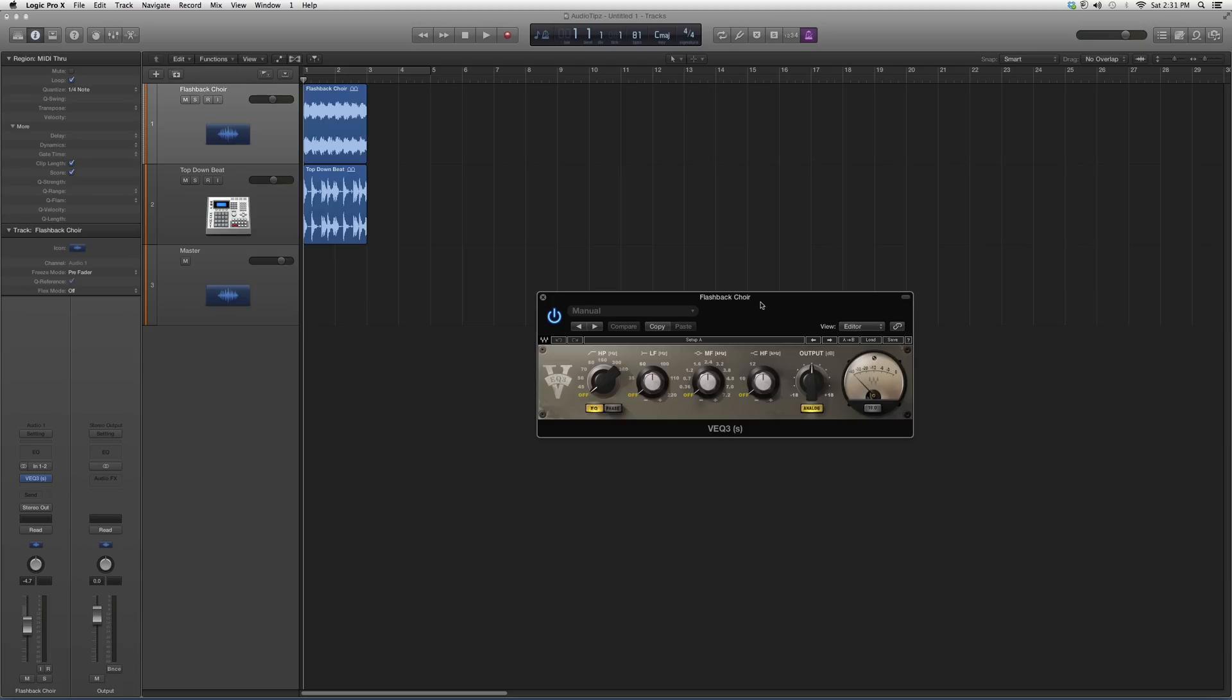It's part of the V family, it's an EQ. It's a great EQ actually. It has your high pass filter right here, your low frequency, mid frequency, and high frequency.